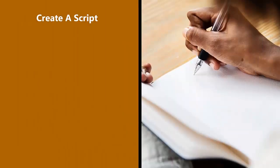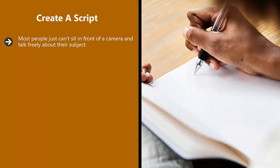Create a script. Most people just can't sit in front of a camera and talk freely about their subject. If you can, then great. If not, then the best thing to do is create a script.